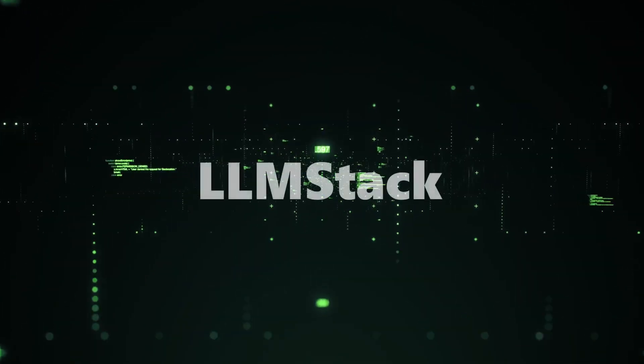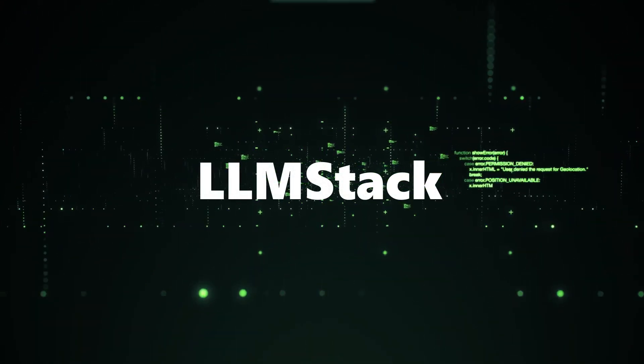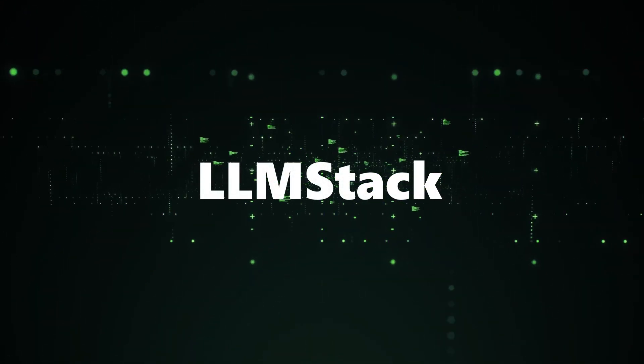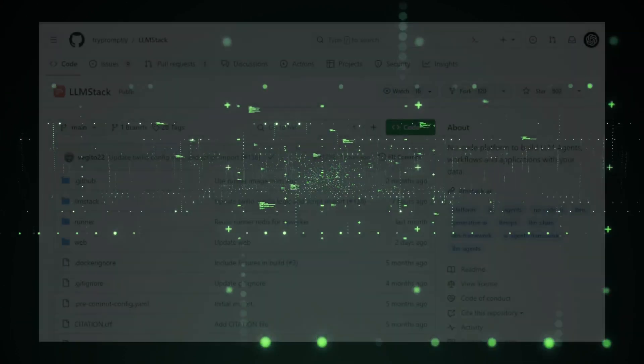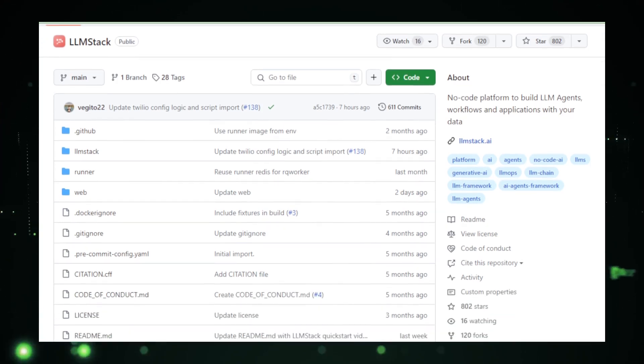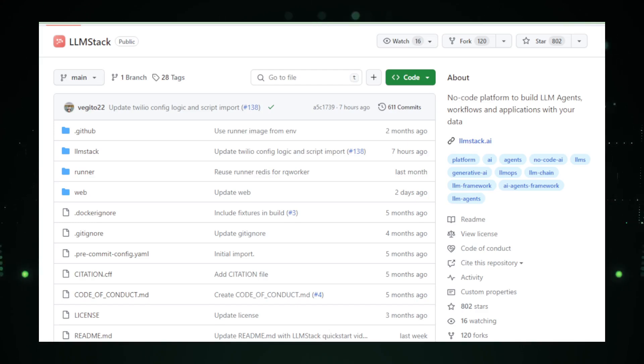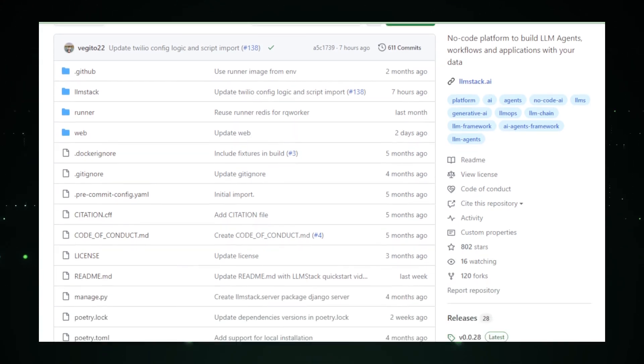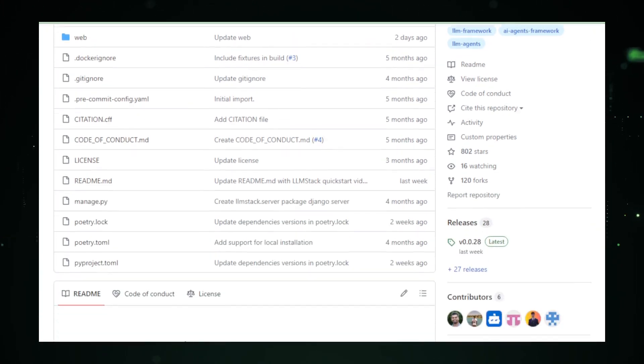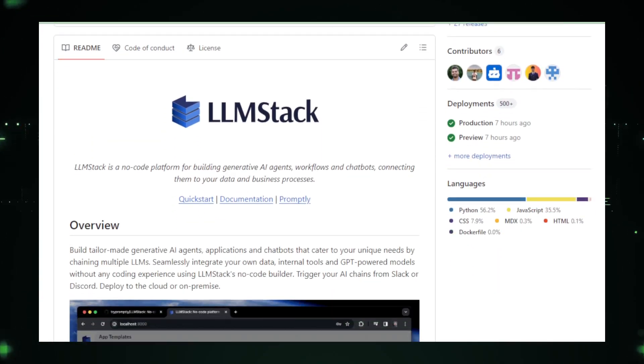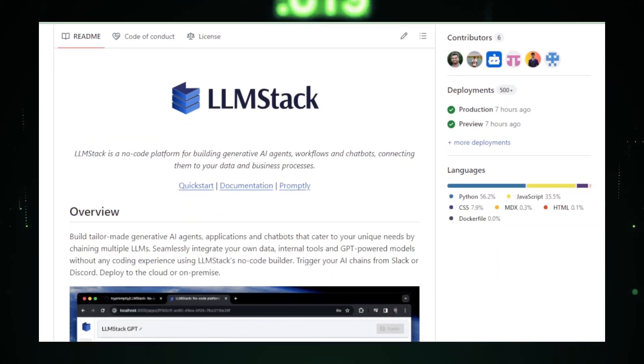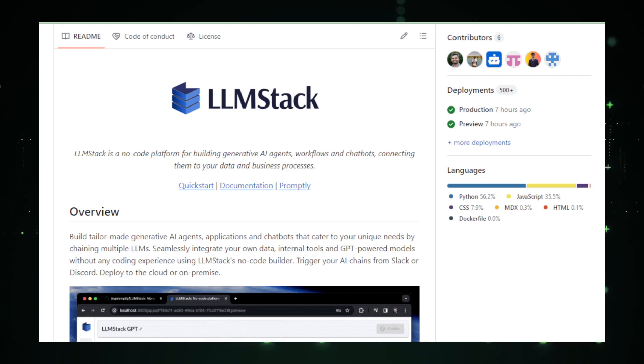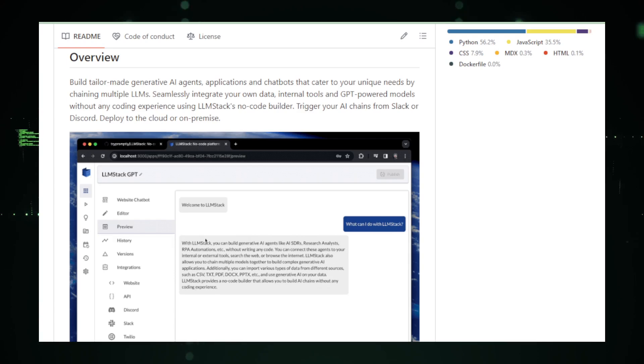Project number four, LLM Stack. Next in our tech showcase is LLM Stack, developed by TriPromptly. This platform is revolutionizing the way we build and deploy generative AI applications, bringing the power of large language models to a wider audience. LLM Stack is a no-code platform. But don't let the term no-code fool you. It's a powerhouse, enabling the creation of sophisticated AI agents and workflows without delving into complex programming.